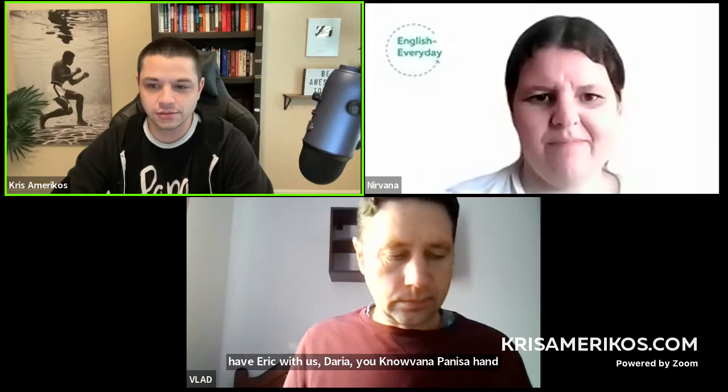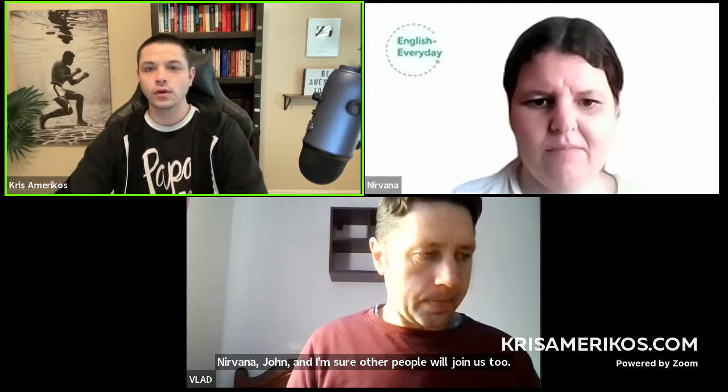Hello, everybody. Welcome to our lesson today. Vlad, hi. I see we also have Eric with us, Daria, Nirvana, Panissa, Amal, Hend, Nirvana, John, and I'm sure other people will join us too. I see Omar has just joined us. Welcome, everybody.